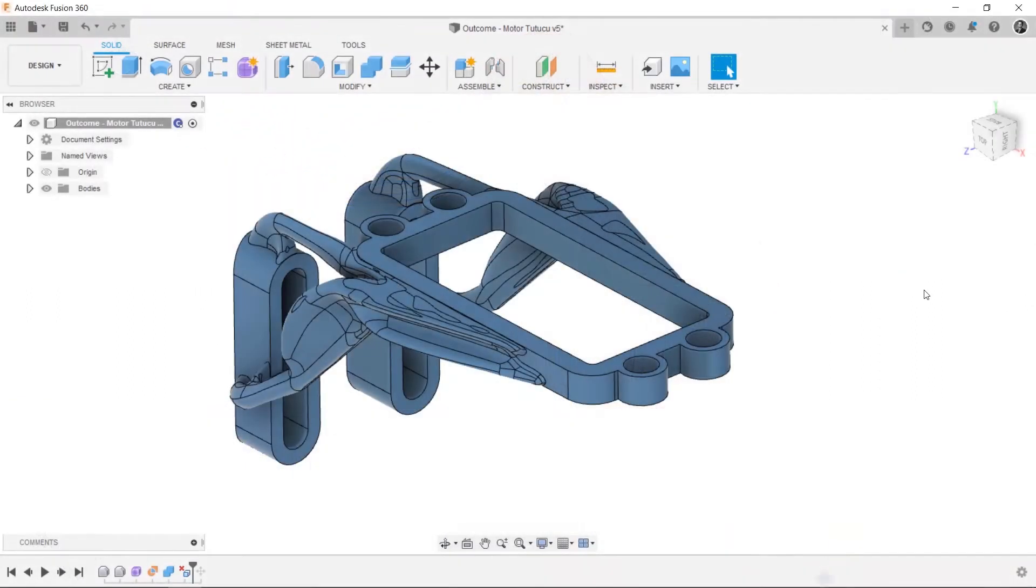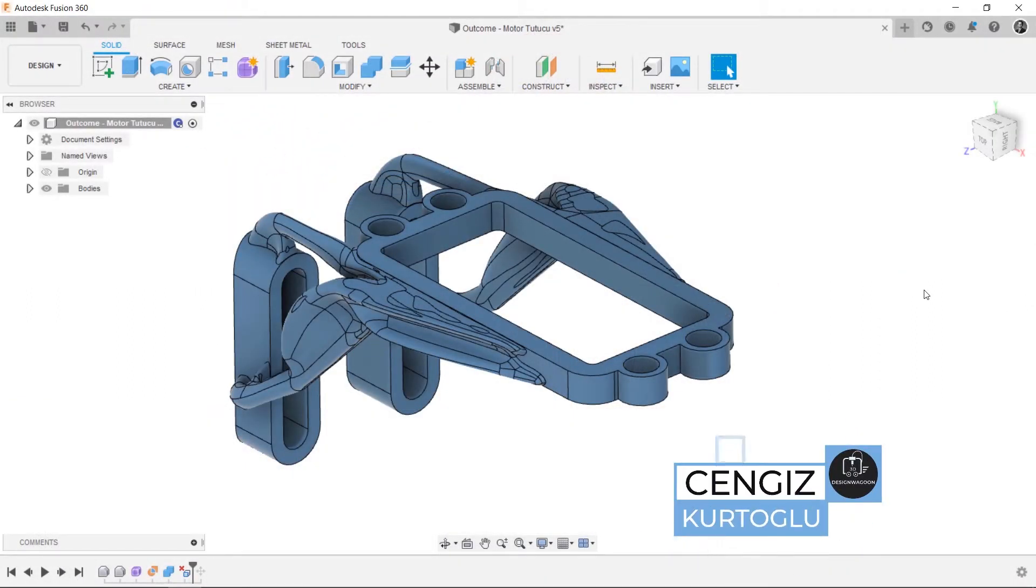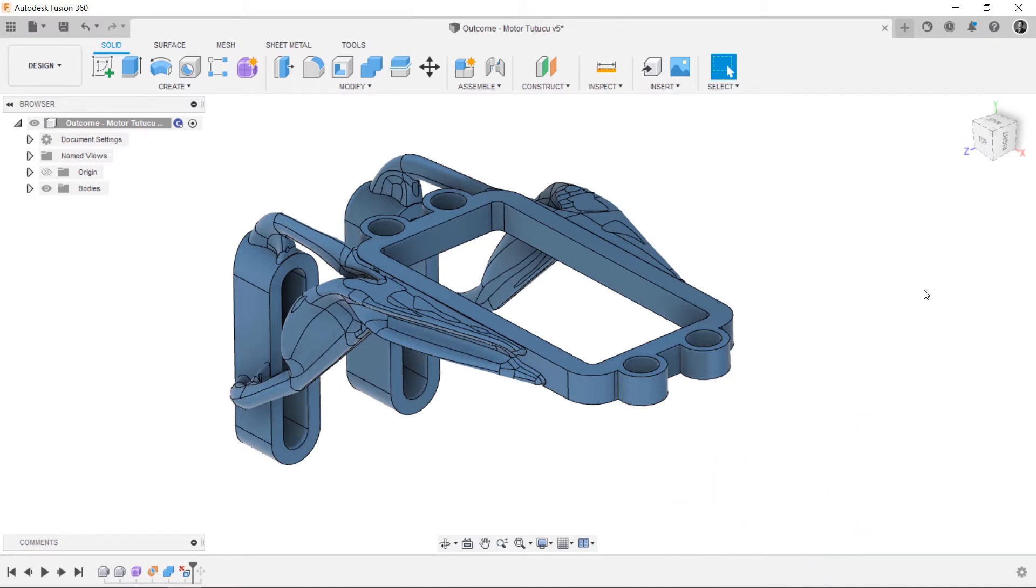Hi, this is Cengiz from Design Wagon channel. In this video, we're going to explain the generative design model in Fusion 360. Quickly, I'd like to explain why I need to use generative design approach for this project.